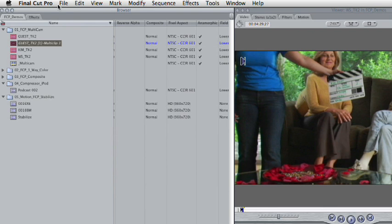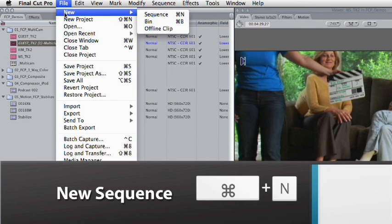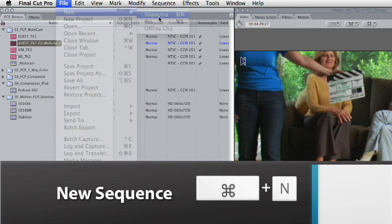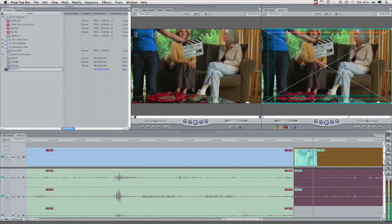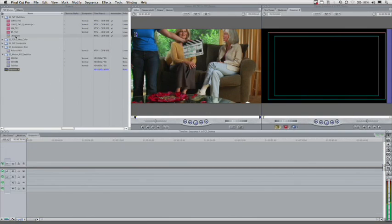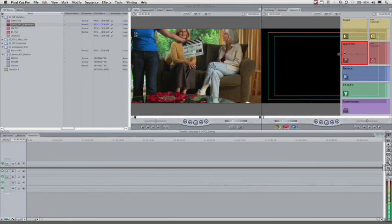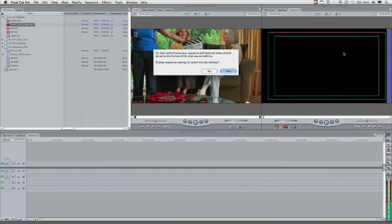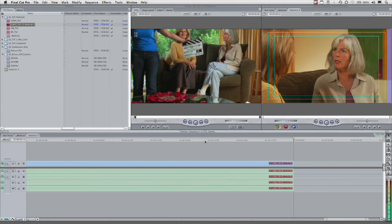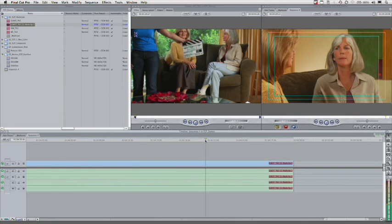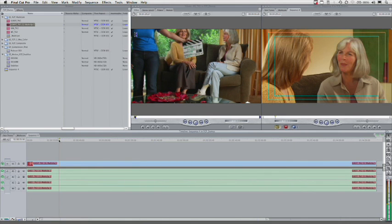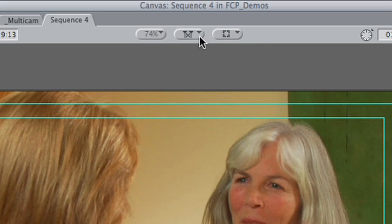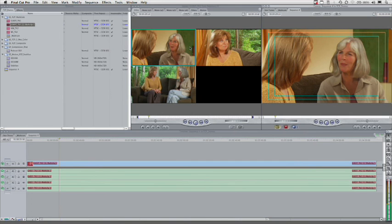Let's just make a new sequence. File, New Sequence. Doesn't matter what the setting is there, because when I drag in the multi-clip, it's going to automatically synchronize the sequence settings. There we go. We have the multi-clip in there. There's our three angles. If we simply come up here and switch this to open, you'll notice all three angles are loaded up here in the viewer, and the material is just about ready to edit.